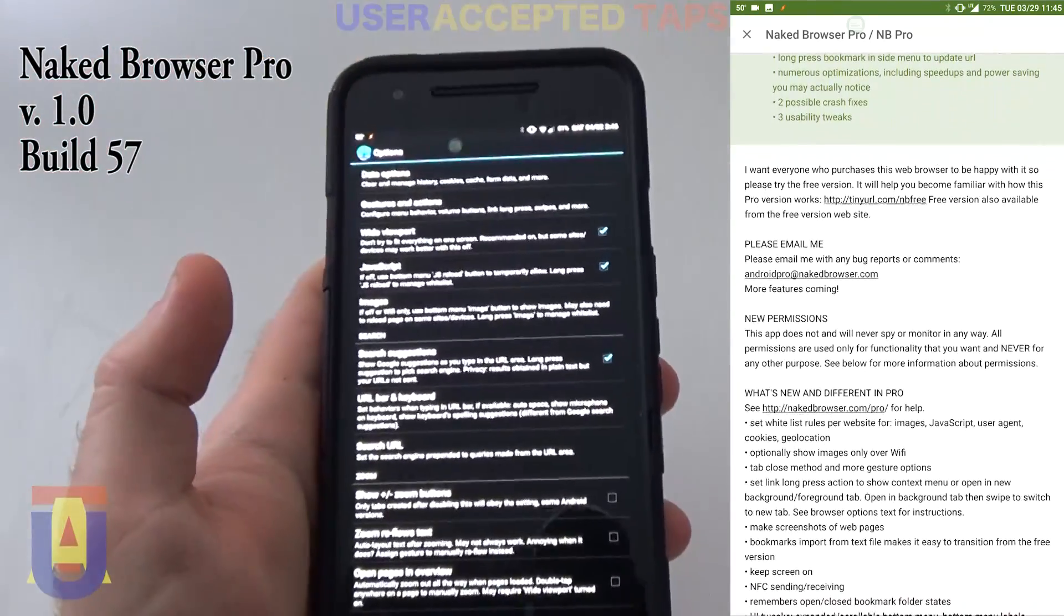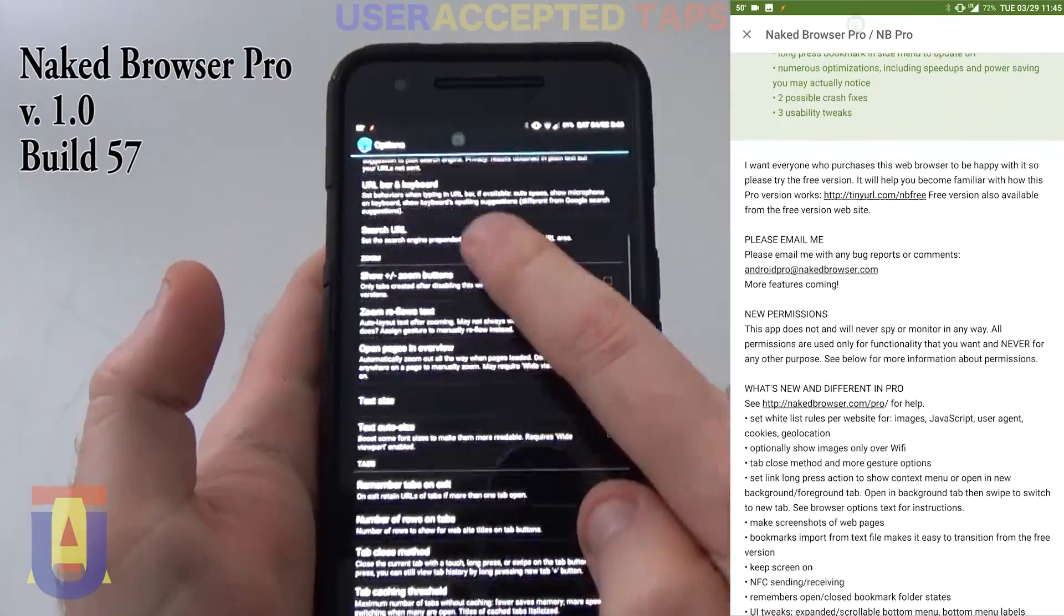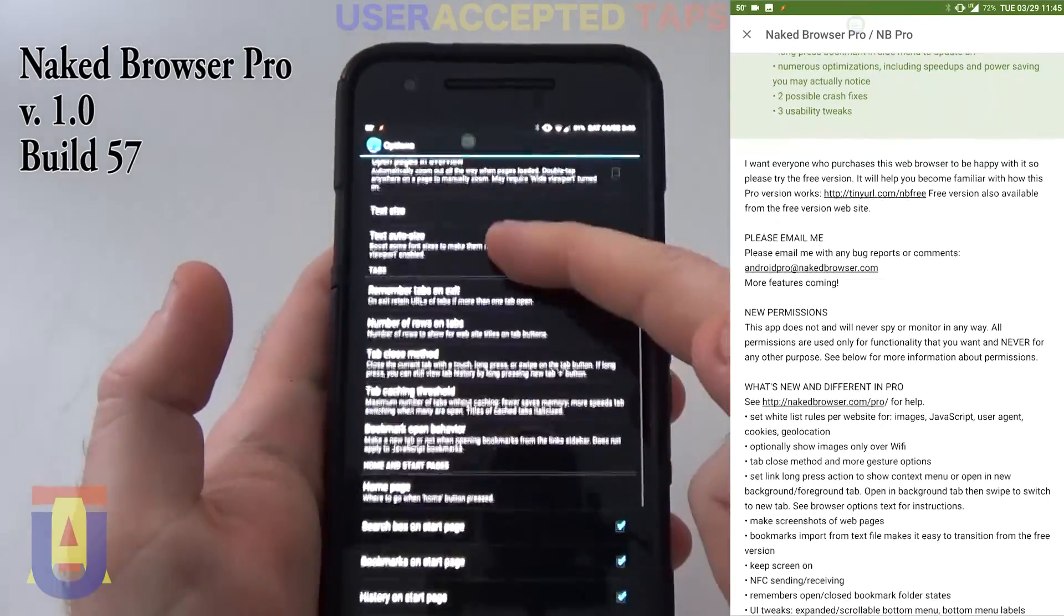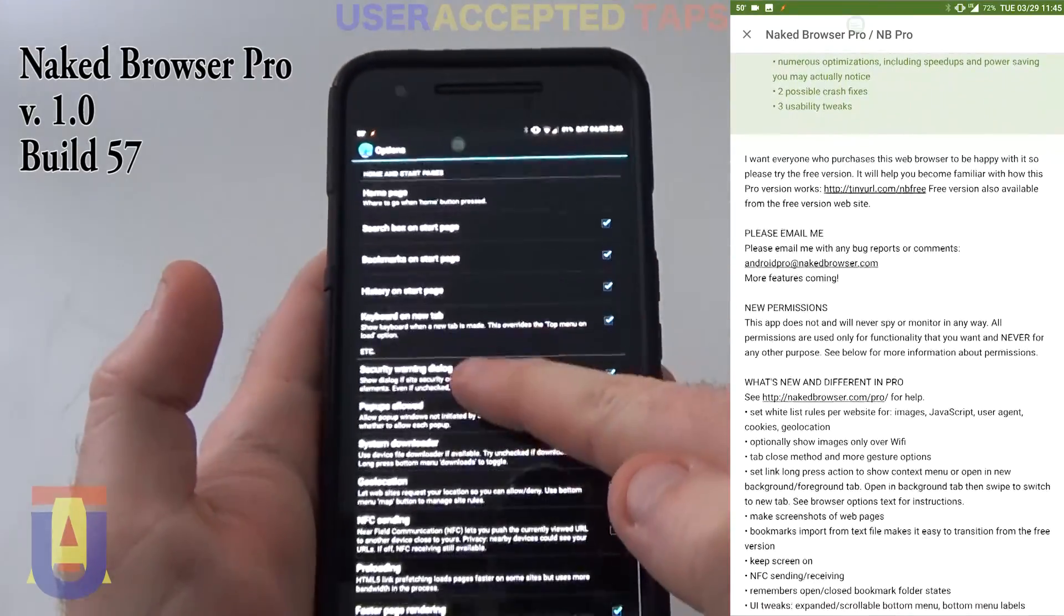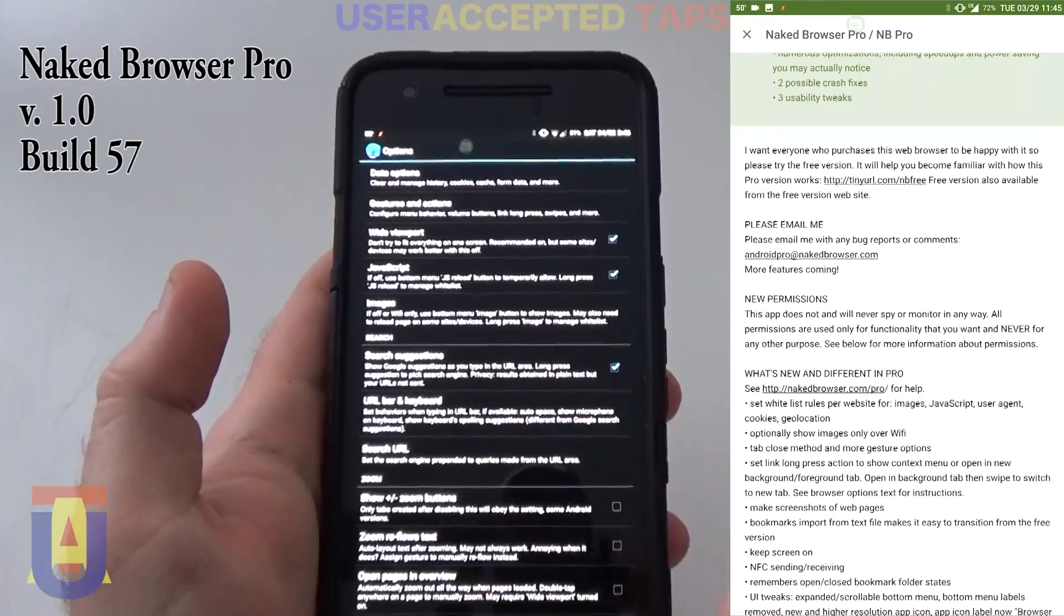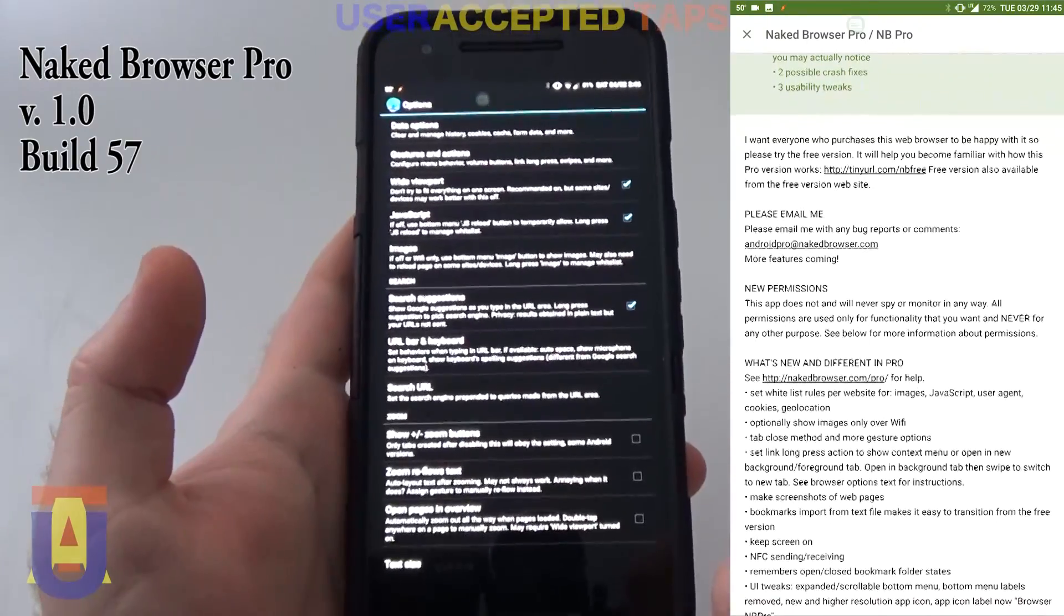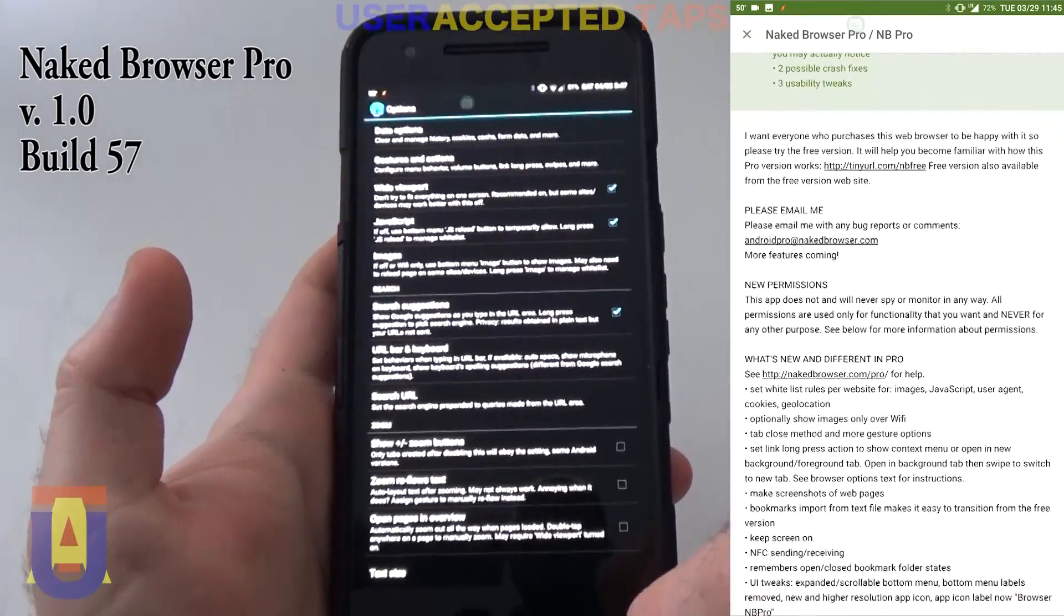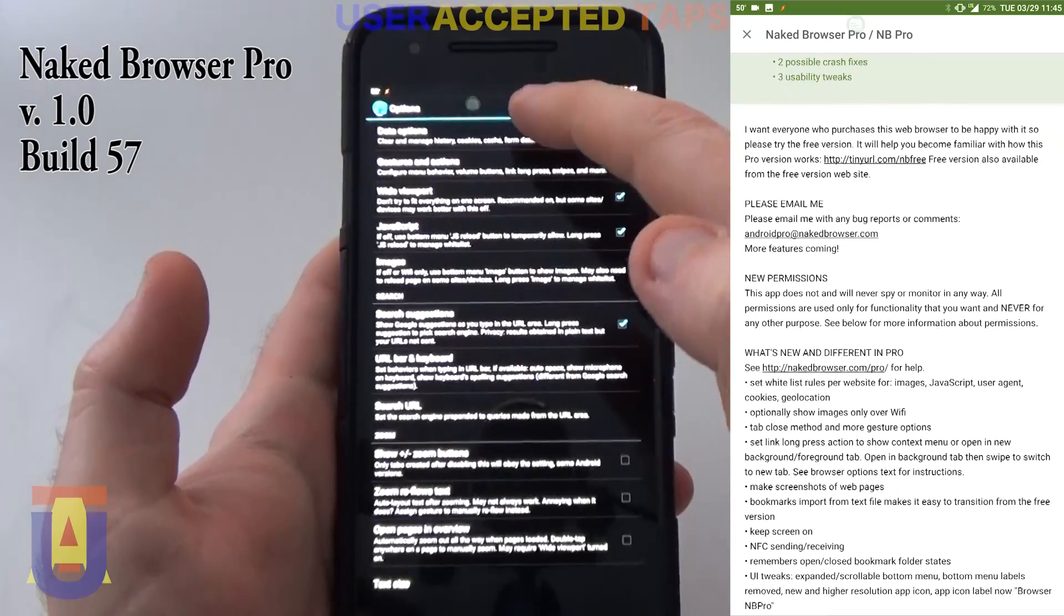And this is the list of options that you have. This is by far the most versatile, the most customizable Android browser I have ever seen.